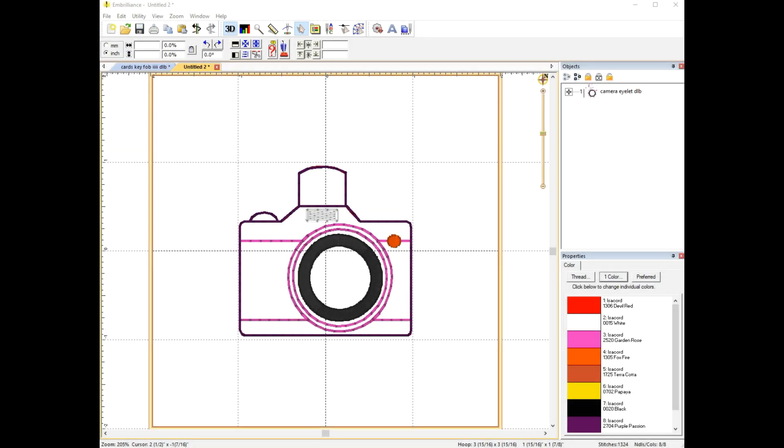Hey there, this is Melissa from Designs by Little B and today I'm going to show you how to use the stop or color stop button in Embrilliance Essentials to edit a key fob to be a little different and suit your purpose better.